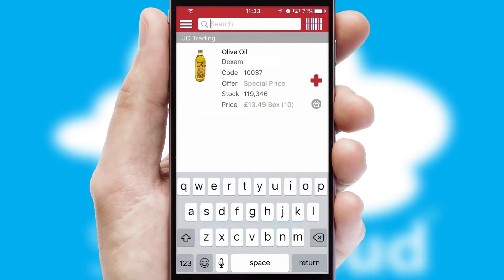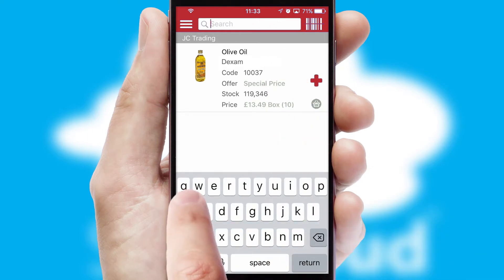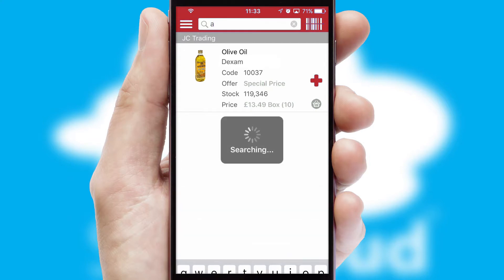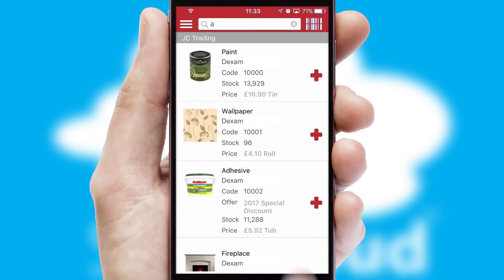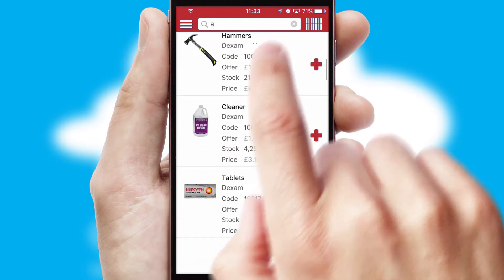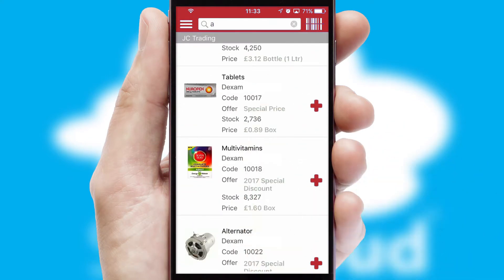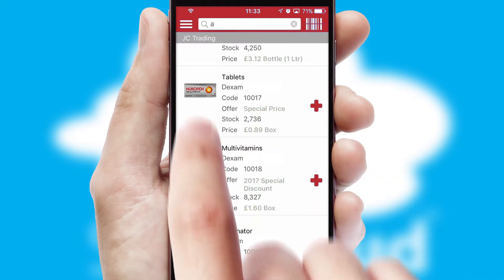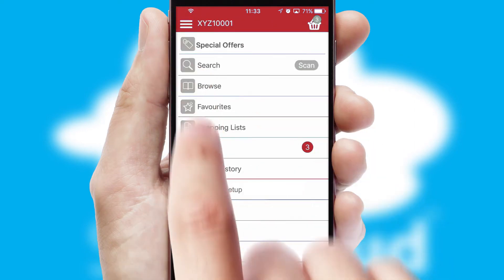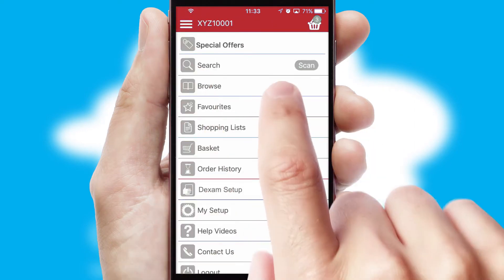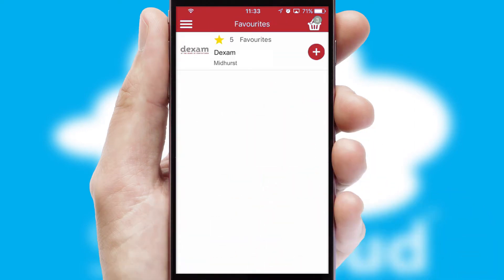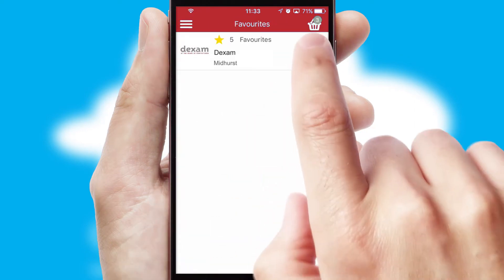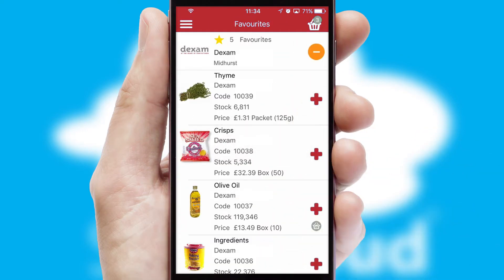You can also search for products by name, code or other key search words. Re-ordering regular items is quick and simple as you can maintain your own list of favorite products.